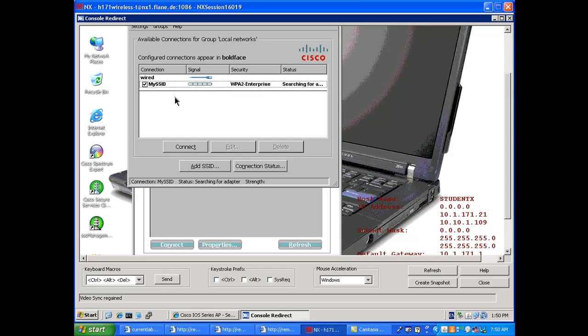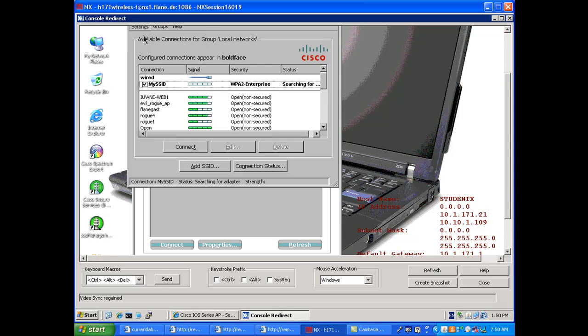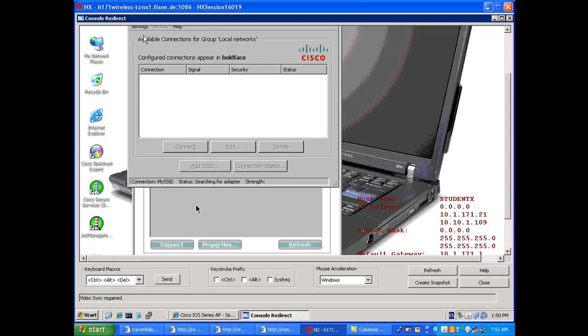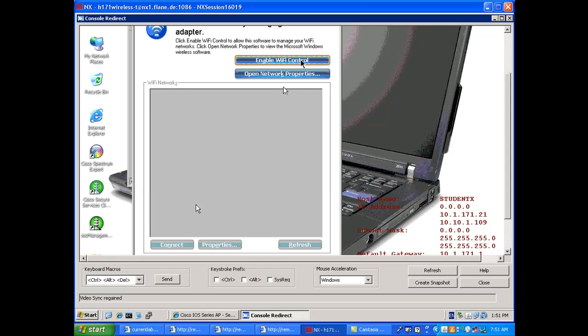And this is not because of the configuration of my access points. It's because of the CSSC being special. If I use another client, the Intel client for example, it's going to work perfectly fine. Let's do it. So I'm disabling the CSSC and switch over to the Intel client on the same machine, so you can see that it's not something which is linked to the card or anything like that. It's just the client utility itself.